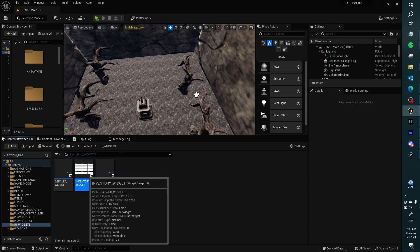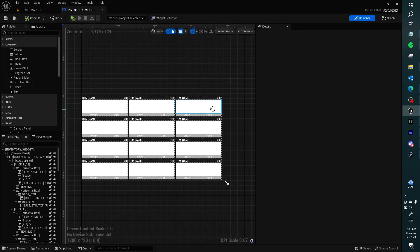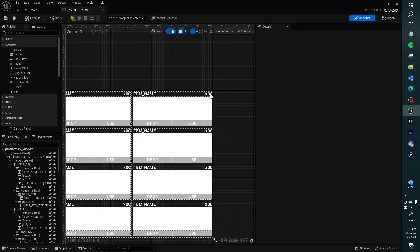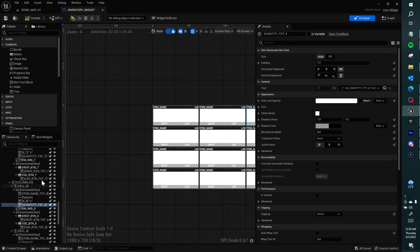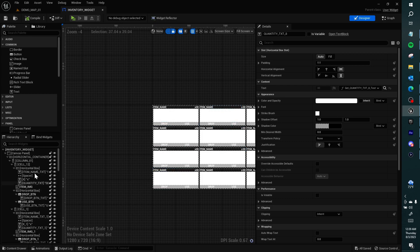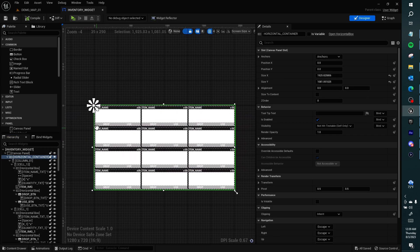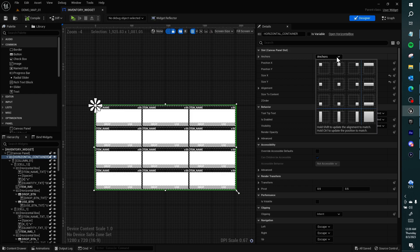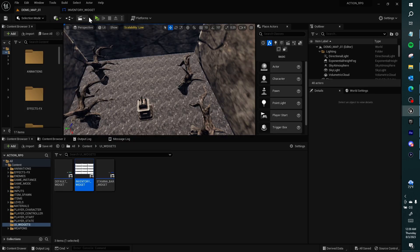Real quick, I want to go to this Inventory UI Widget, go to the horizontal container, and anchor it to the center. Then compile and save.